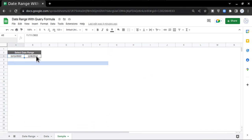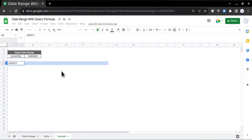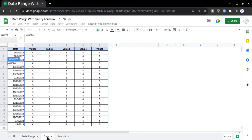So let's learn how to do that. I'll write equals QUERY and then go to the Data tab and select the entire data.